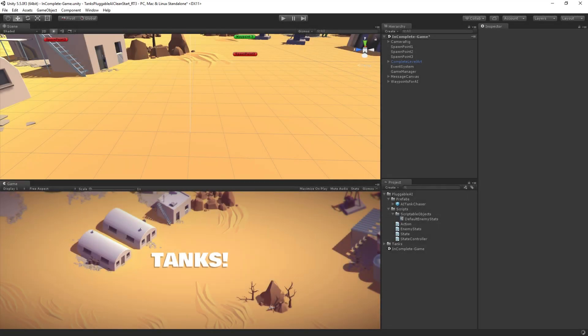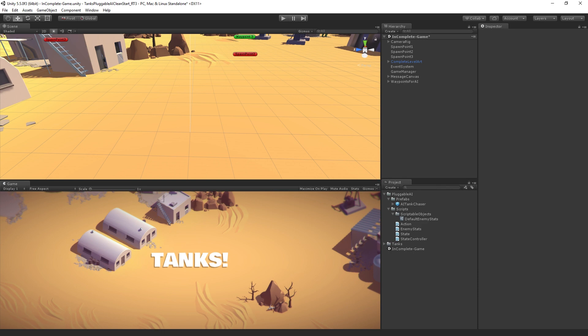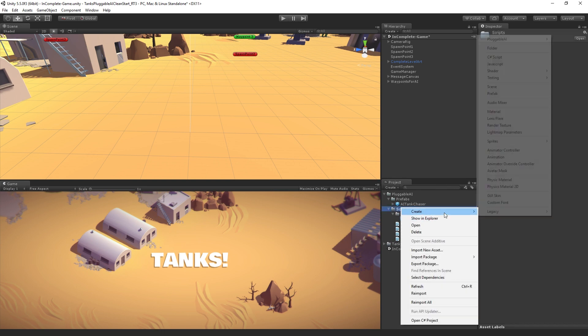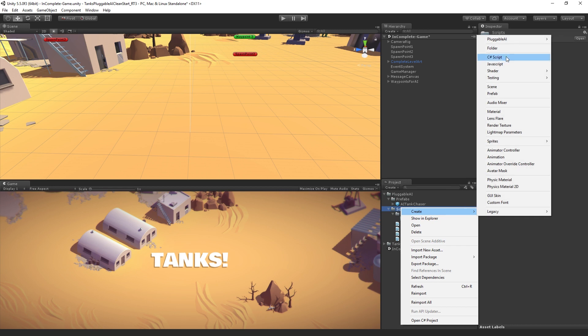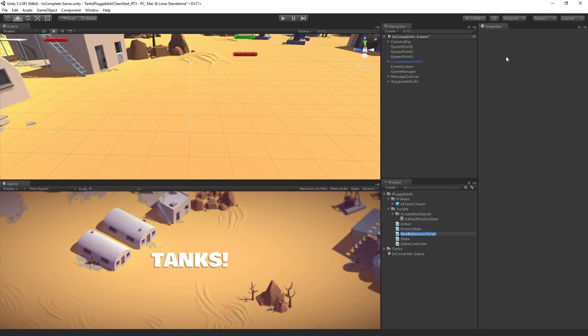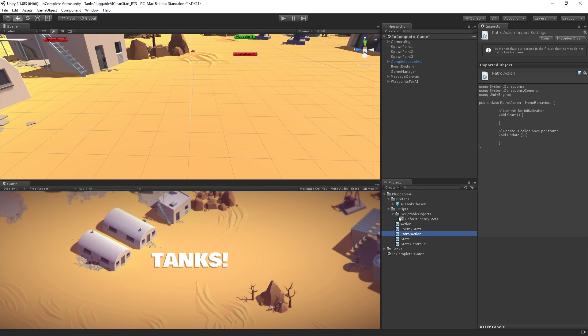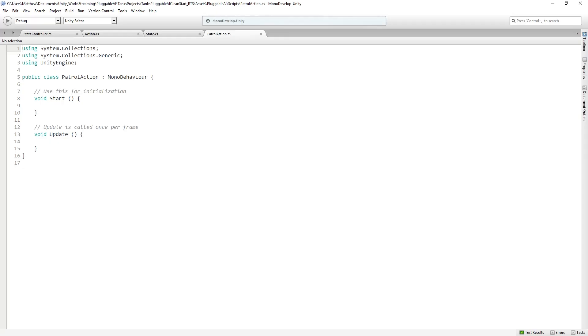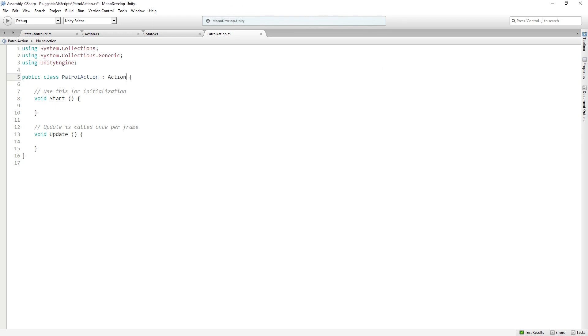Now that we have the basic outlines of a few of the pieces of our system, we're going to create our first real action. This action is going to allow an agent to patrol around a set of waypoints. So we're going to create a new C-sharp script which we're going to call patrol action.